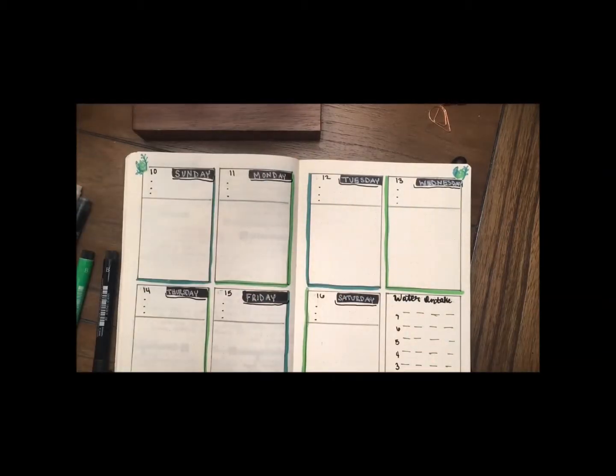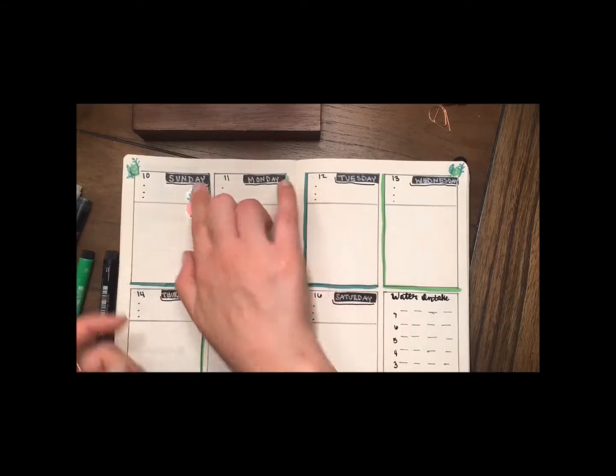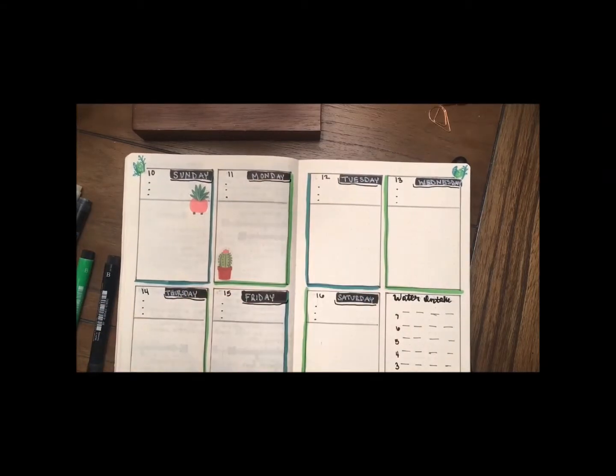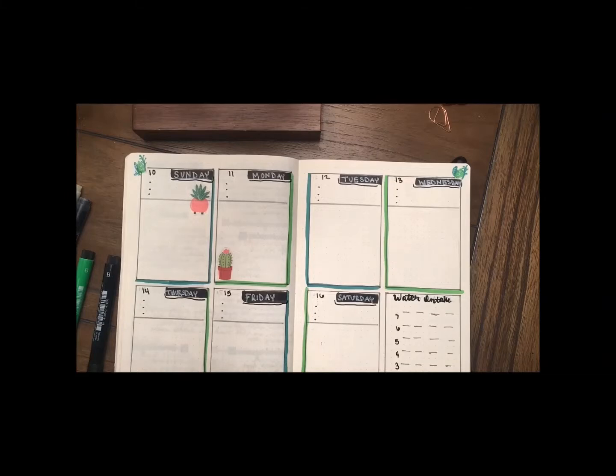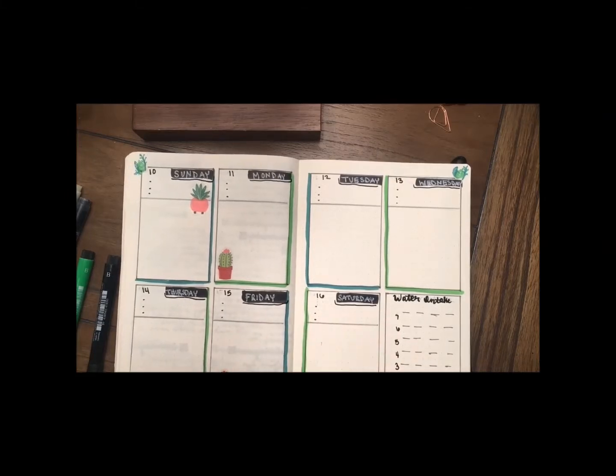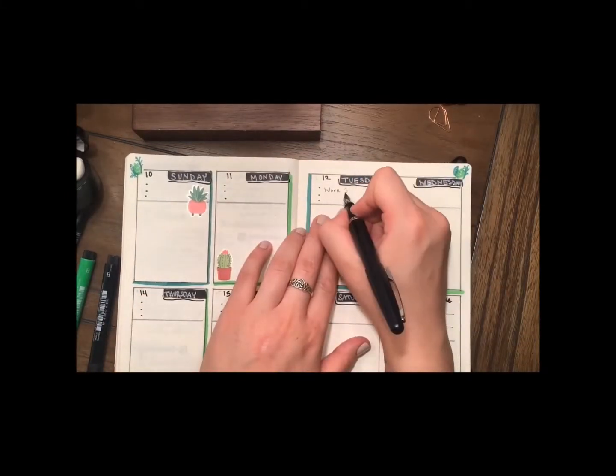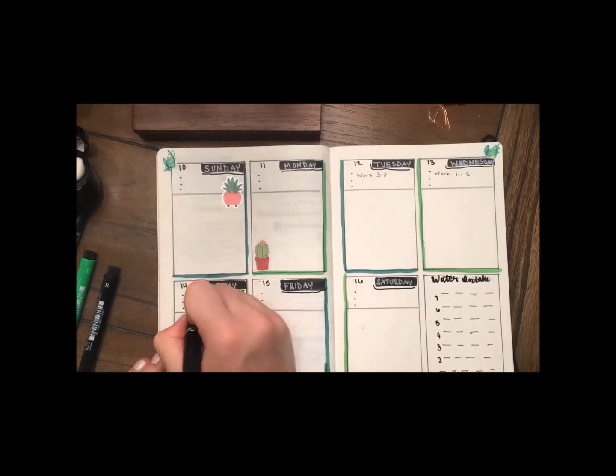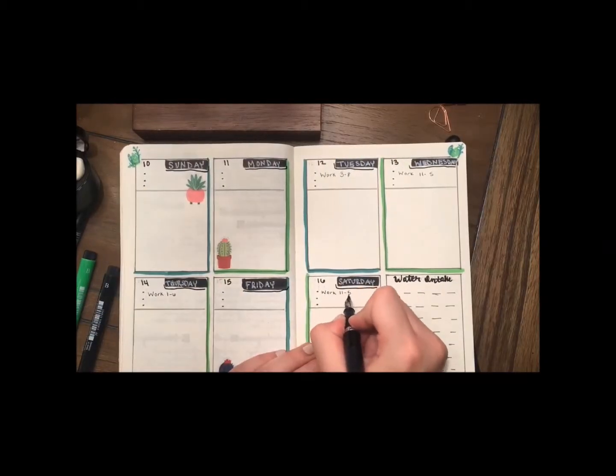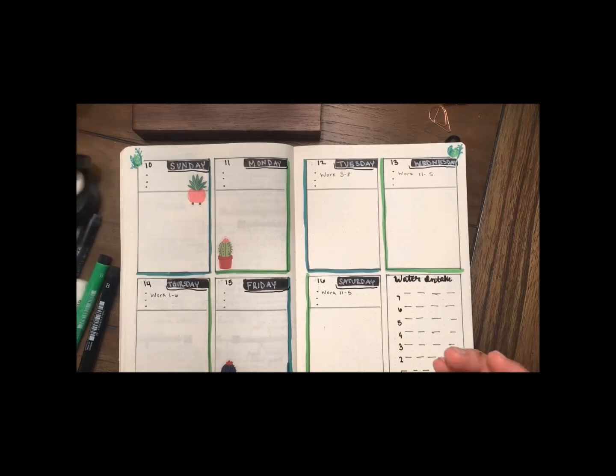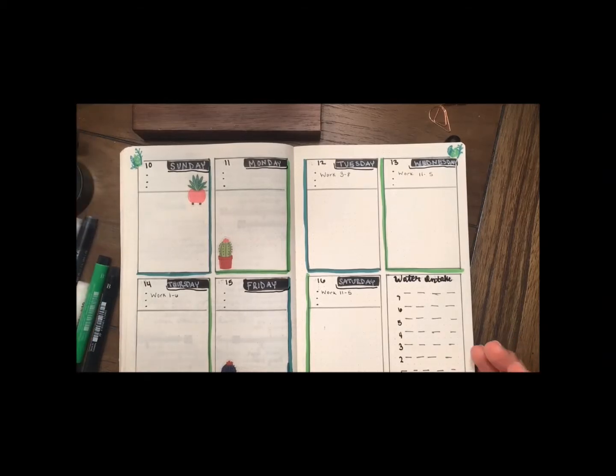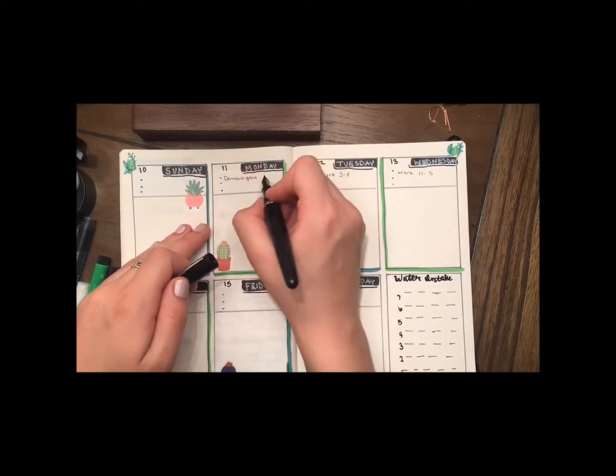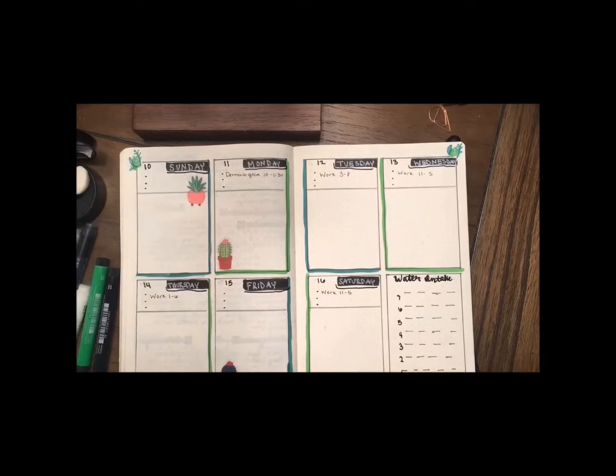And I'm just going to add a few of my little cacti stickers to jazz it up a little bit. And I added in little bullets each day and I'm just going to write in anything that I already know I have to do next week so that I can have the list started.